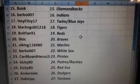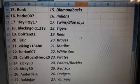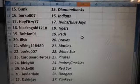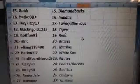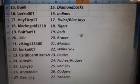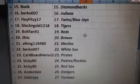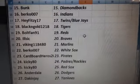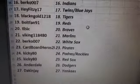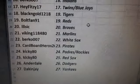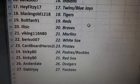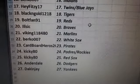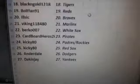Ilseq, the Braves. Viking 11 84 80 73 49. Cardboard Heroes 2000, the Pirates. Kiki AD, the Padres slash Rockies. Kiki AD, the Red Sox. Andrew Dale, the Dodgers. And Dakin J, the Yankees.